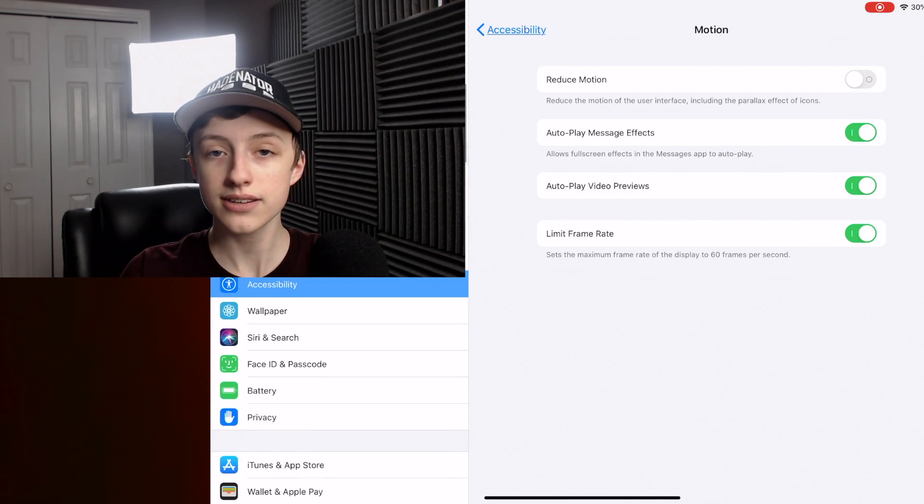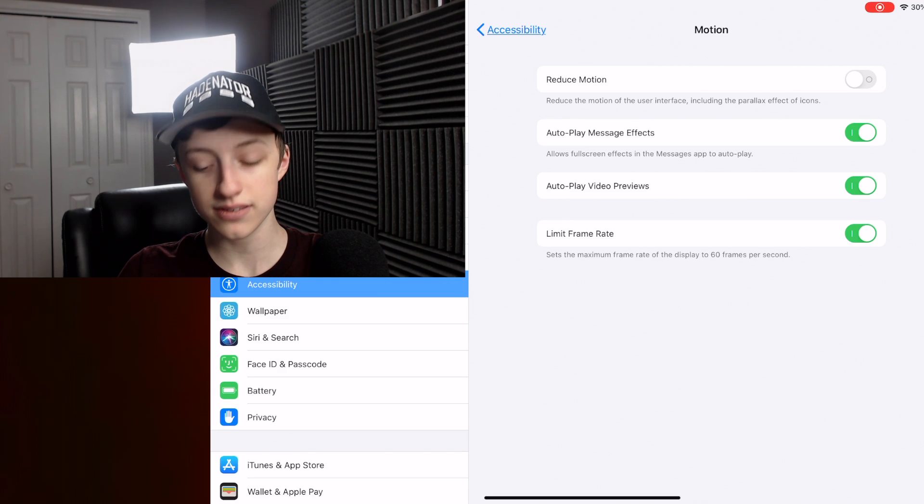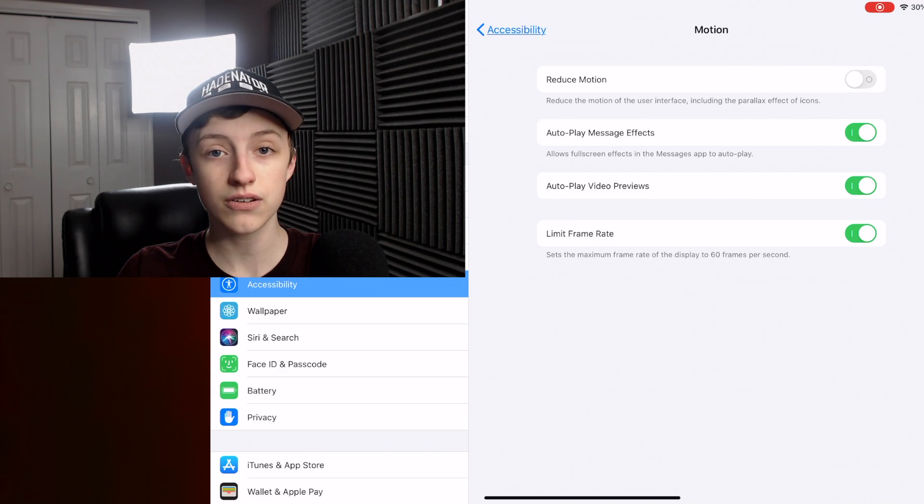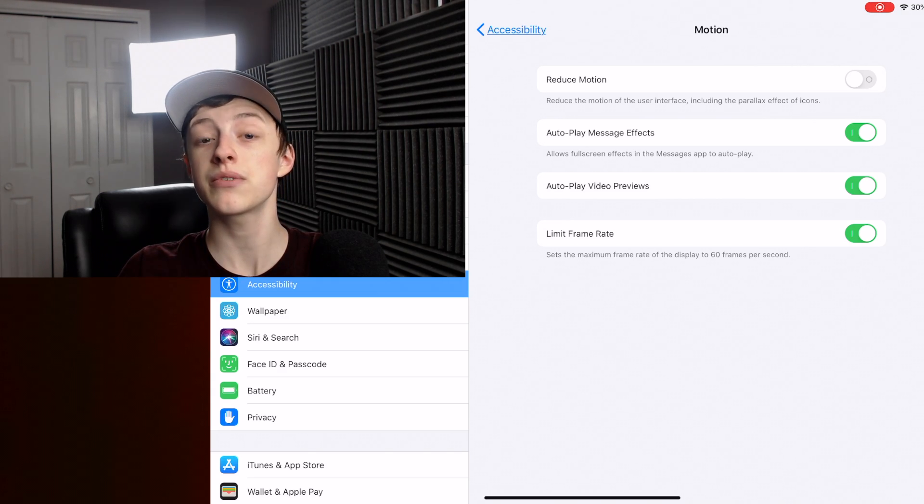Now you cannot tell on the video because it is not 120 frames per second. Well, there you go — that's how you do that.